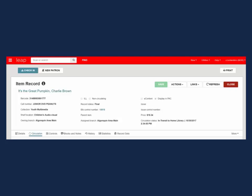To return to the check-in work form, close out of the item record, select the check-in button at the top of the page, or navigate to the check-in work form by using the work form tracker.